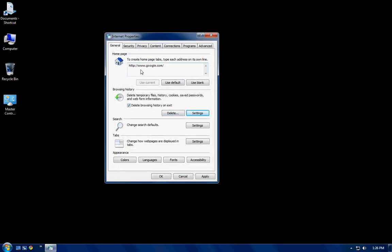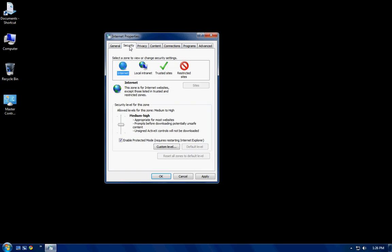The next tab is your security, but I don't touch that. I leave that exactly as it is. And I enable protected mode, which should already be enabled.